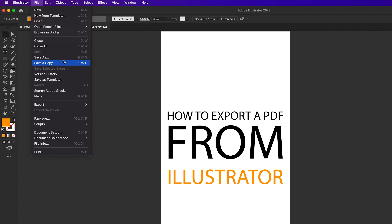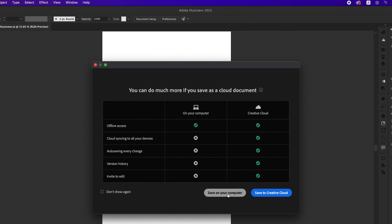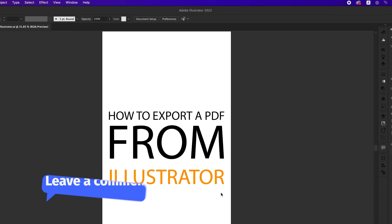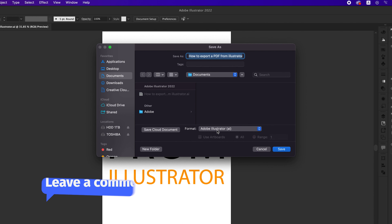Click on file, then save as. Choose a location for the file — on cloud or on computer — and choose the format.